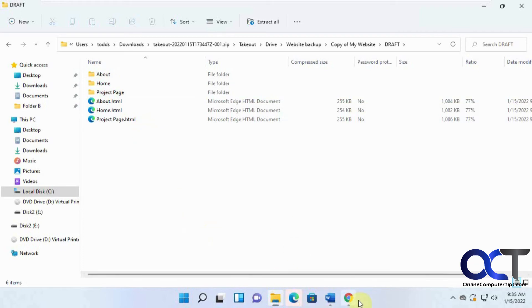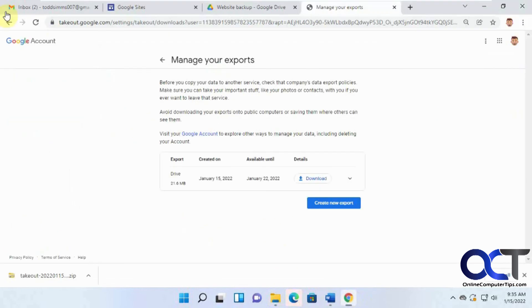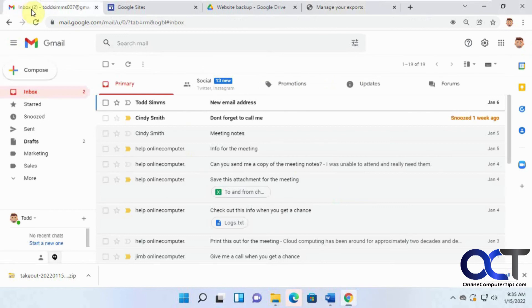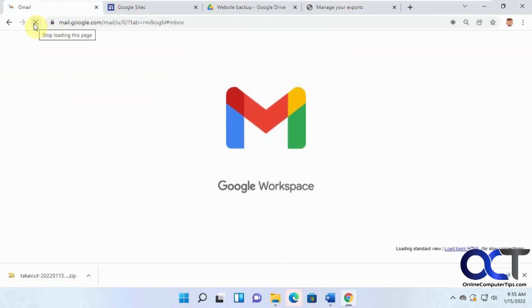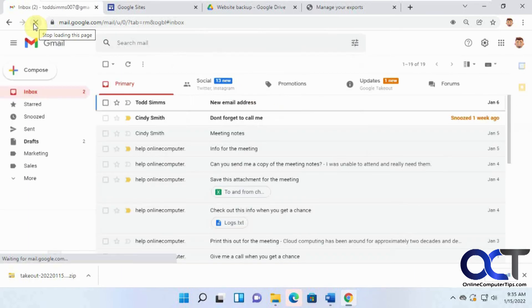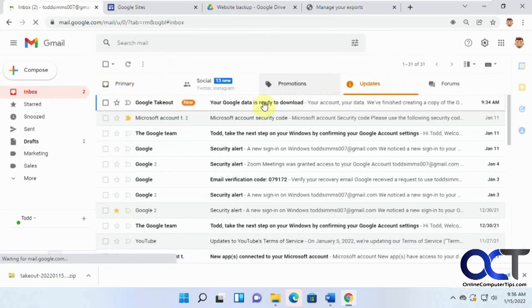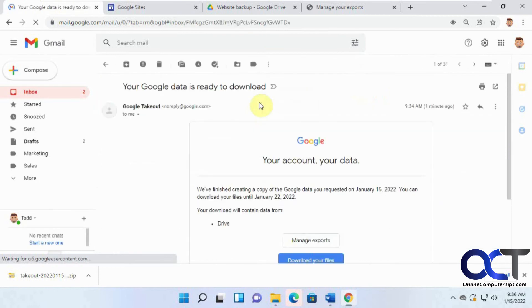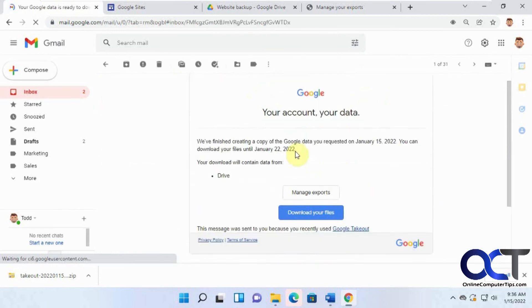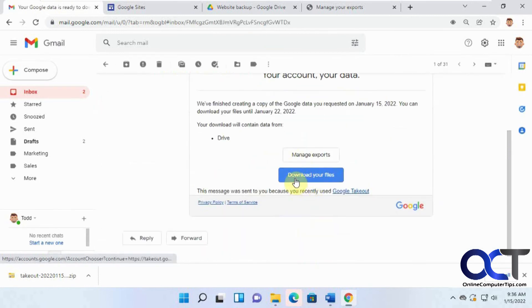And if we go back to our email, refresh here. OK, we've got our Google takeout. And then we have the same thing here. We could go and download the file and get the same results.